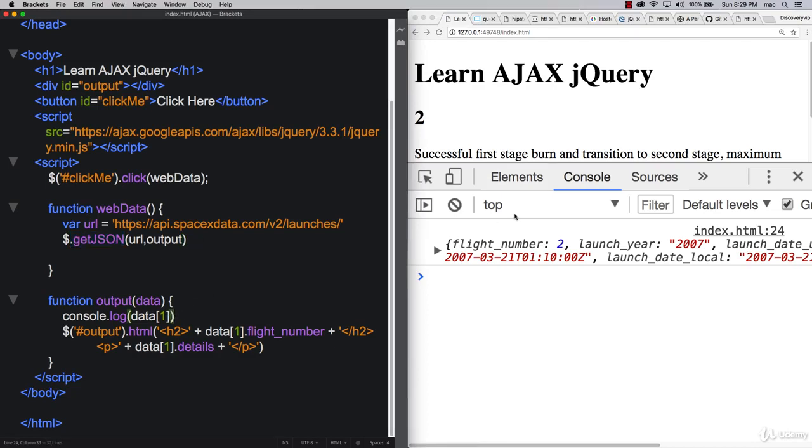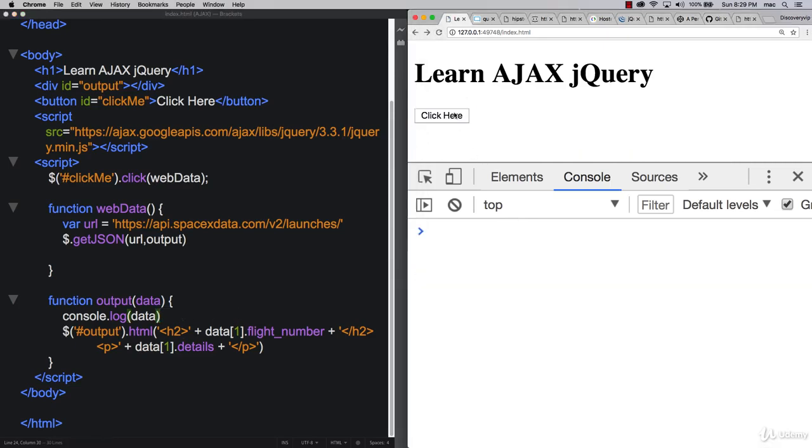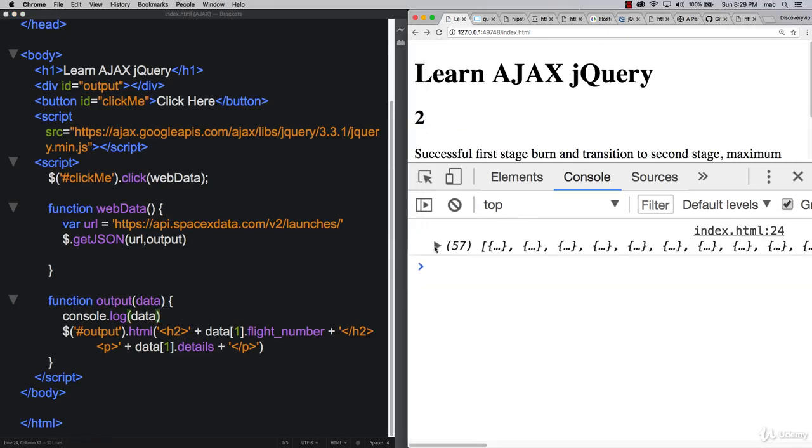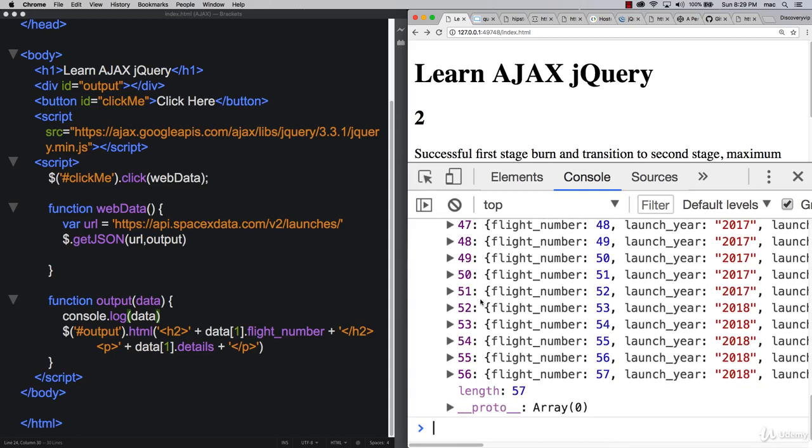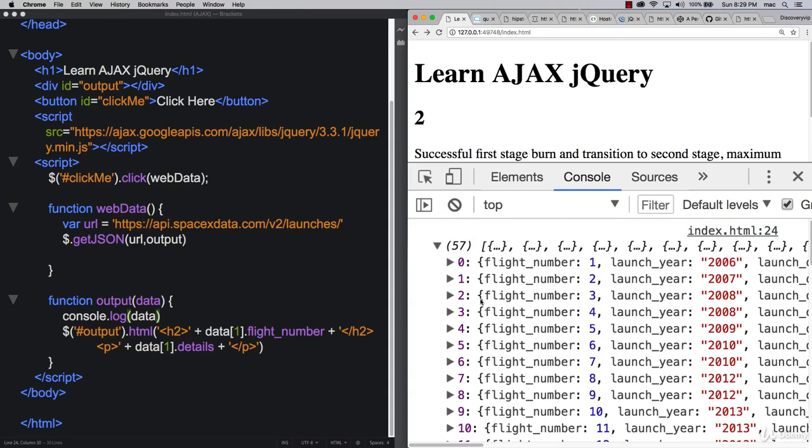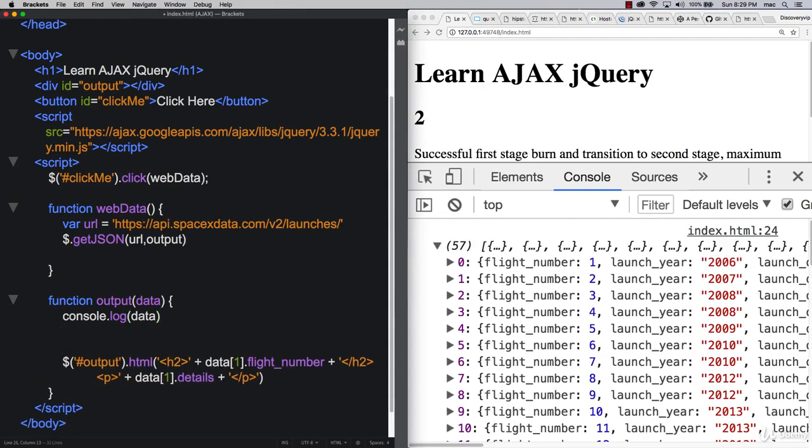The next thing we want to do is we know that when we return back the data, it's not just one item there. There's a ton of information that's being sent. There's 57 different flight numbers there. So if we want to log all of this information out, jQuery has a really cool method for that as well.